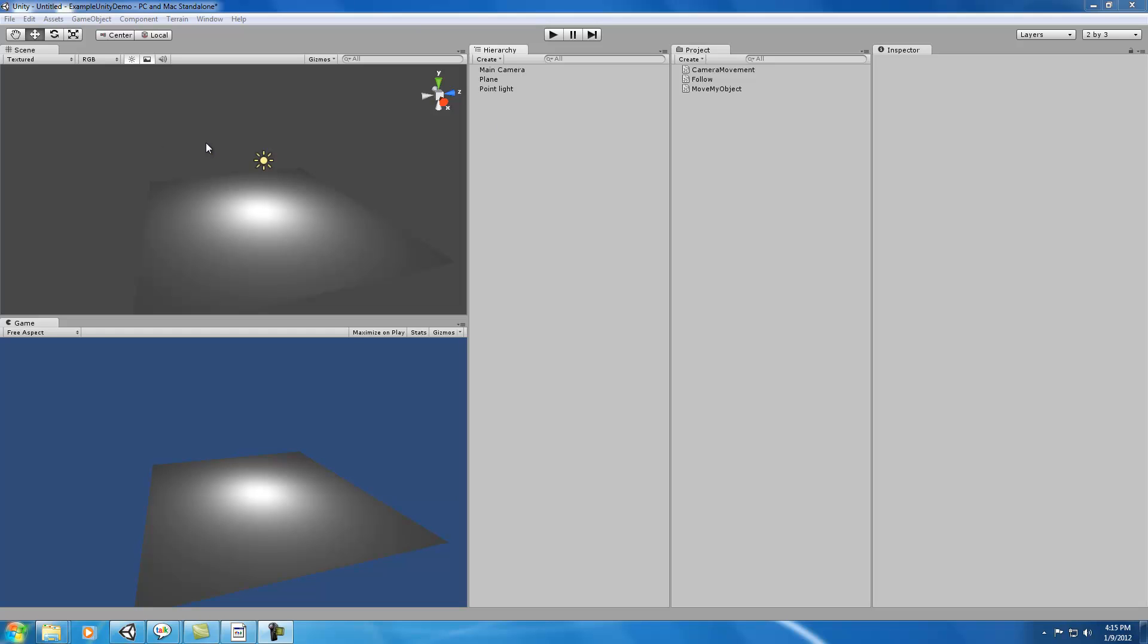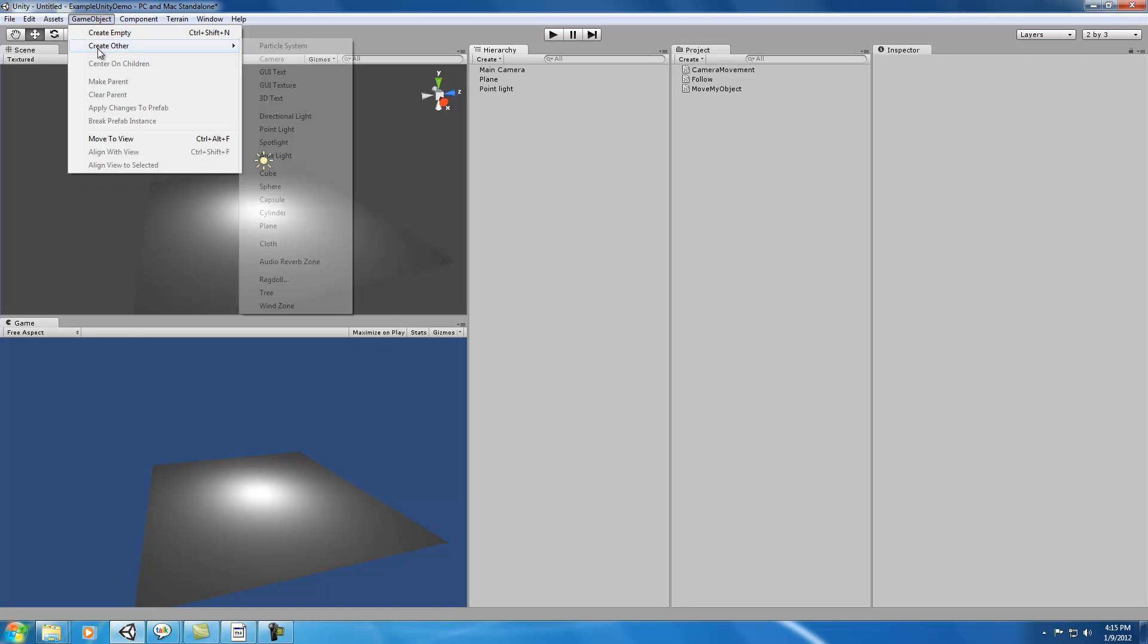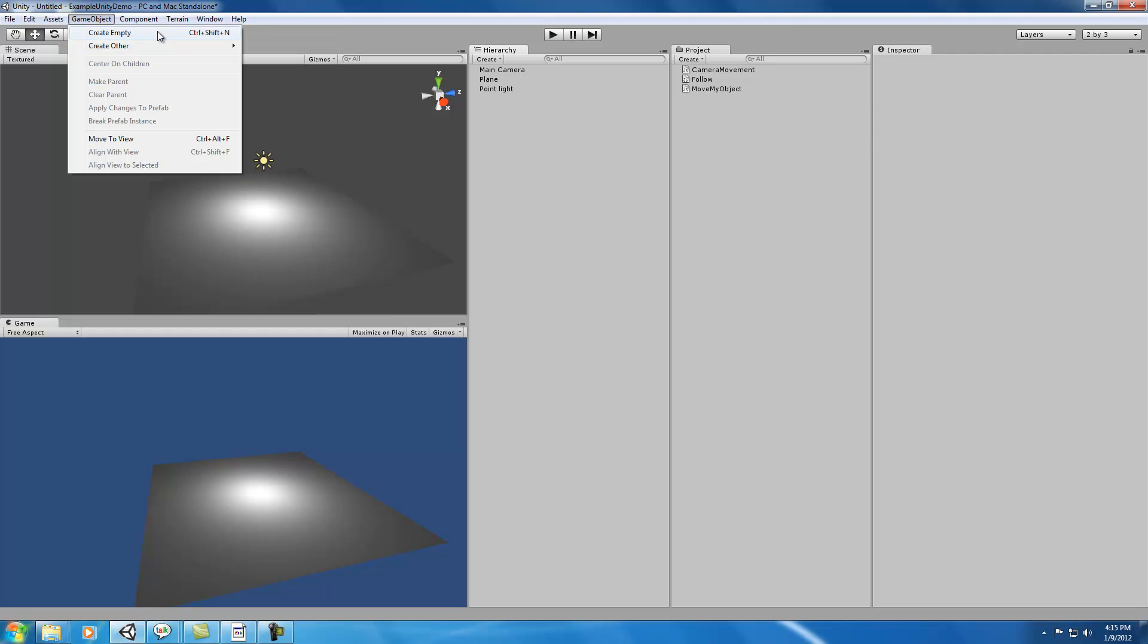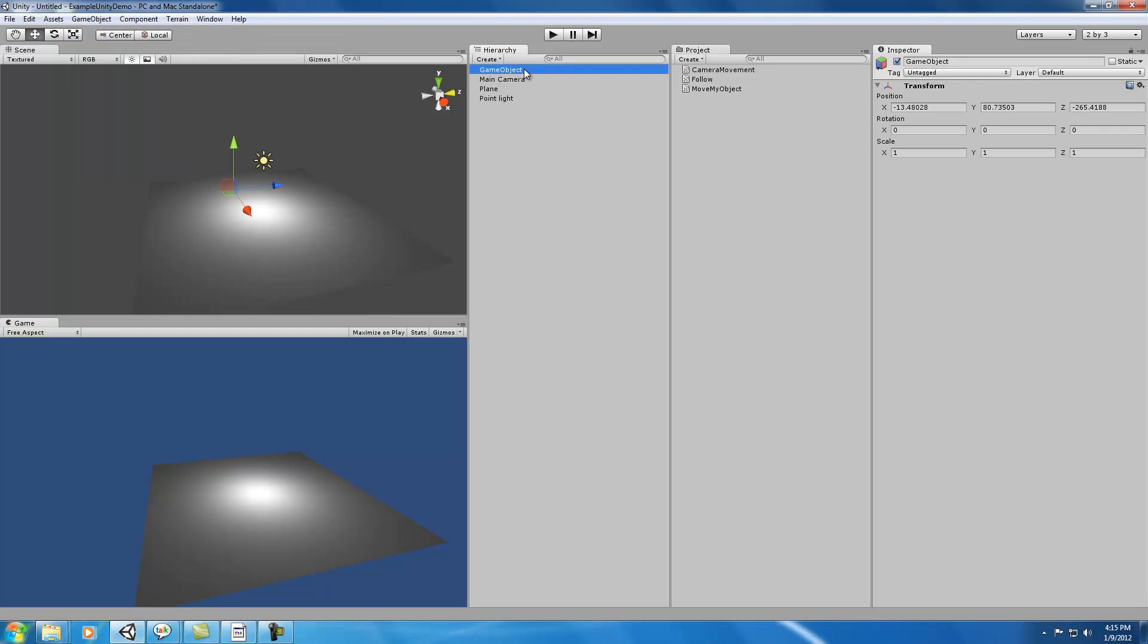As you can see in the scene here, I've gotten rid of everything we've been working on so far. Right now I'm going to create an empty game object, and we're going to call this game object Path.